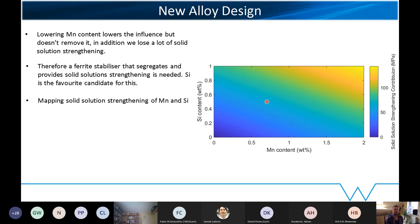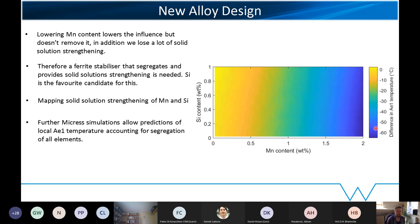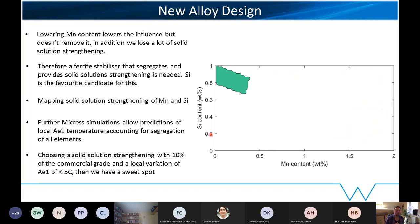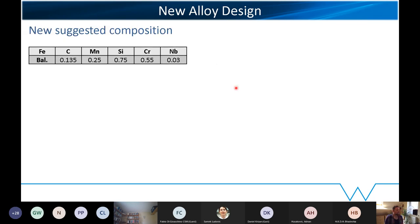Starting to map this out: in terms of solid solution strengthening contribution, we plotted manganese content against silicon content and you can see the total contribution in MPa. Then running those micro-simulations repeatedly, we also get a map of local differences in AE1 temperatures using different manganese and silicon contents. Combining those two graphs — choosing solid solution strengthening within 10% of the original benchmark and an AE1 temperature range less than 5 degrees — we create a sweet spot of alloy compositions. We've dropped manganese from 1.8 down to 0.25 and increased silicon to accommodate that.